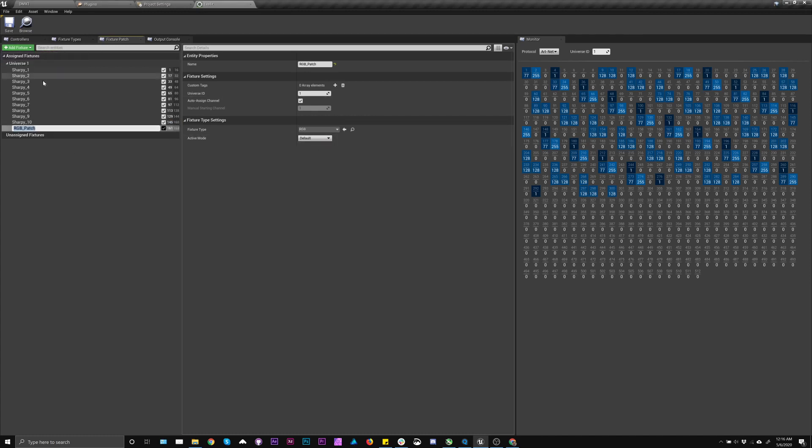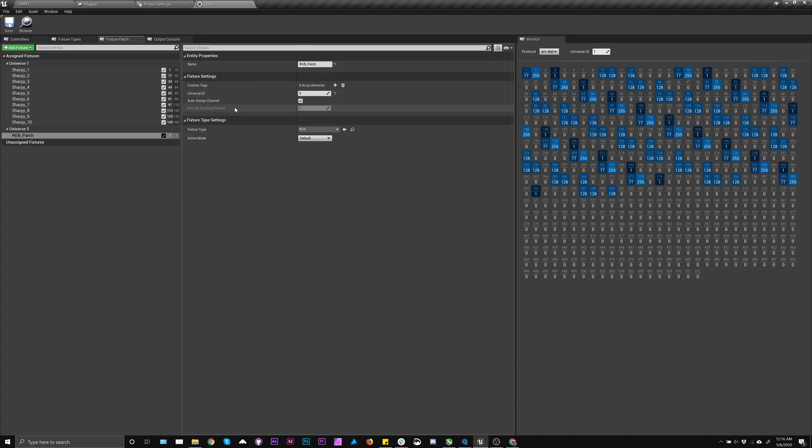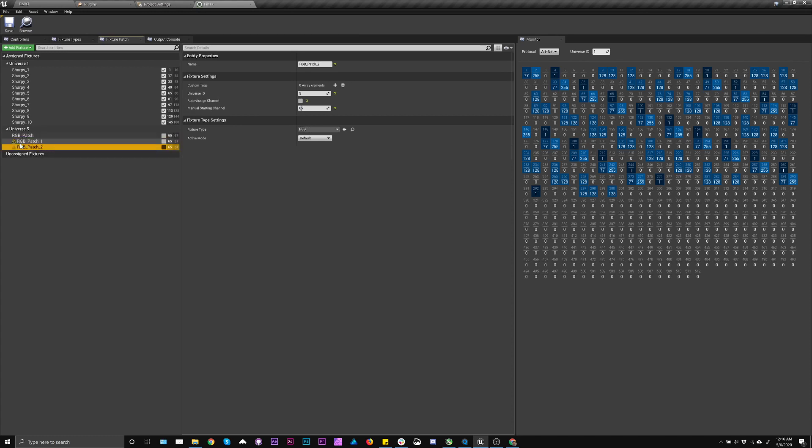Then I'm going to add my RGBs. I know that they're in a different universe, and they actually don't start at one for me. So I'm going to turn off this auto channel assign. I know it starts at 65, because I checked it earlier. And then if I wanted to add another one, I'm actually going to get a little error telling me that something's weird here.